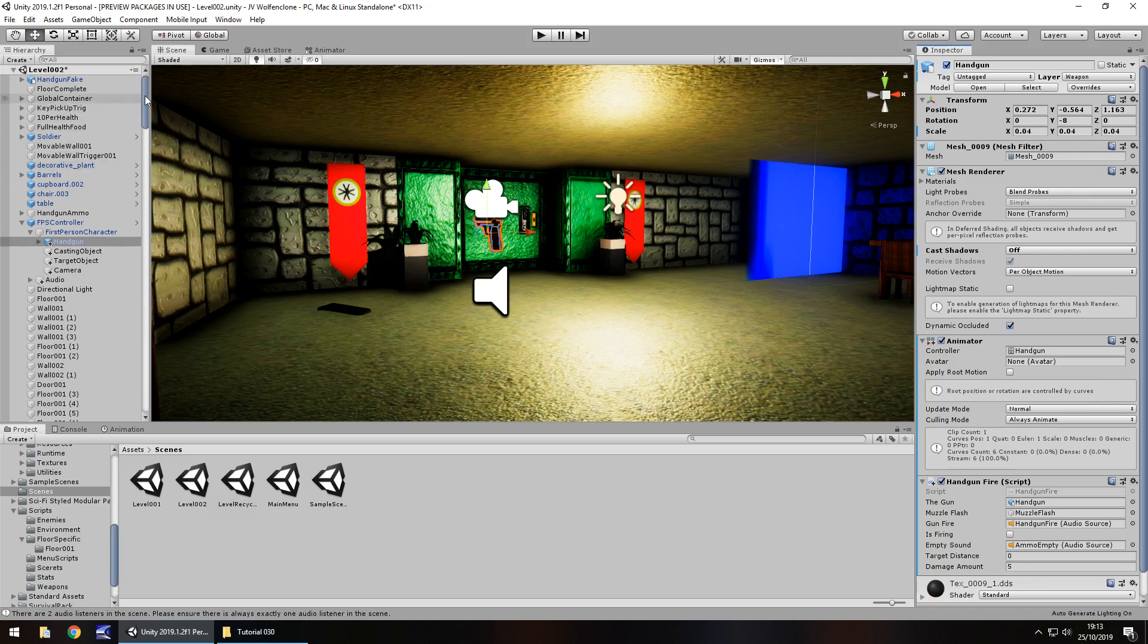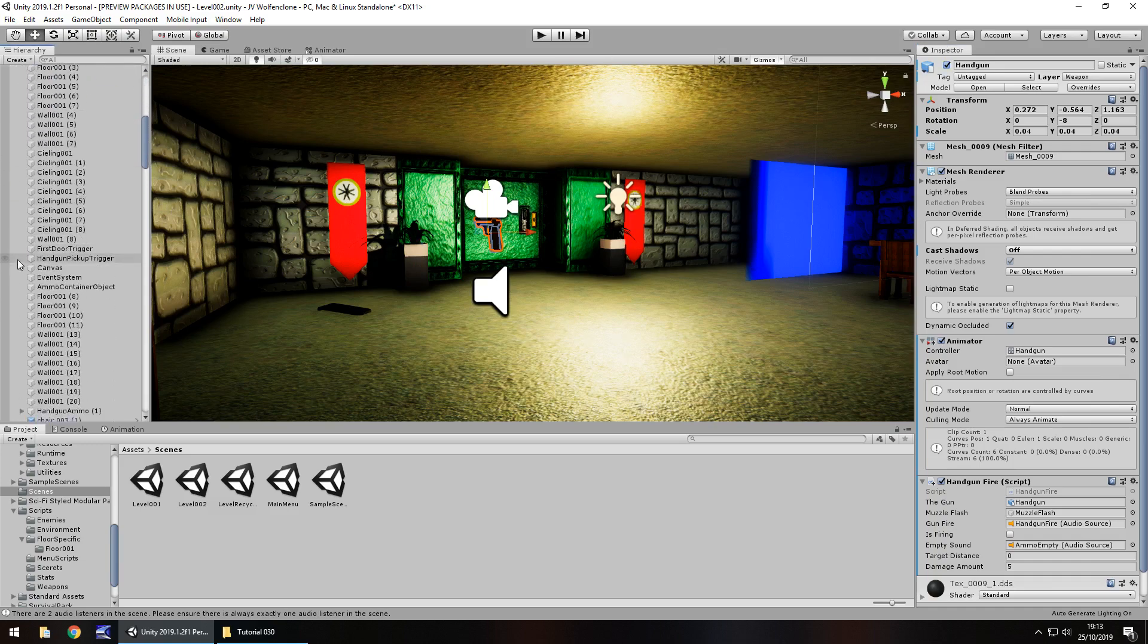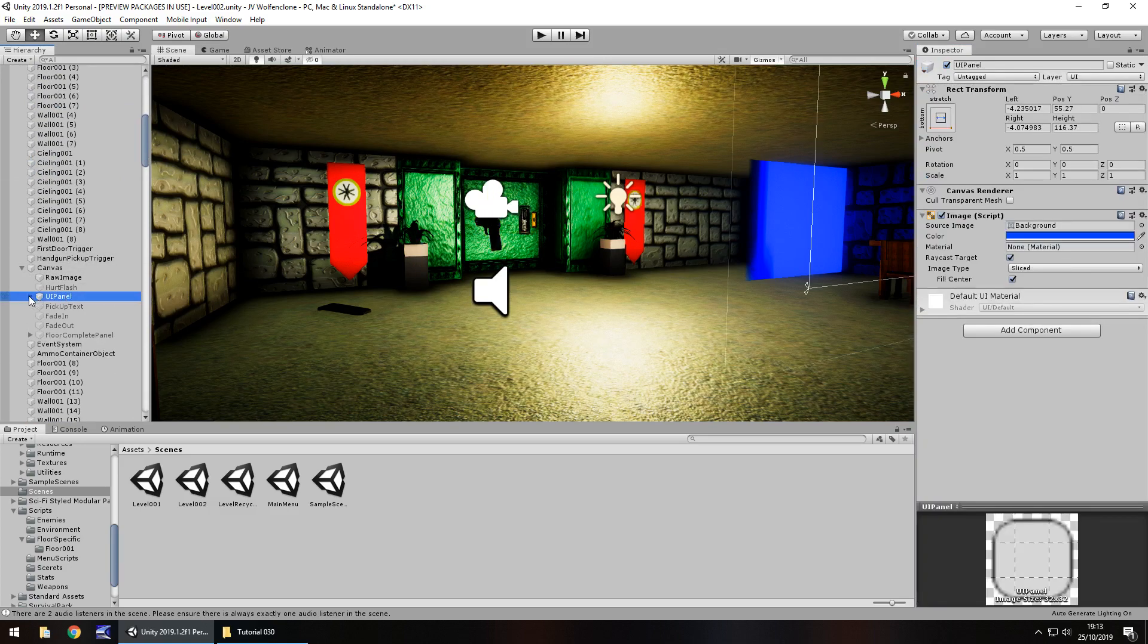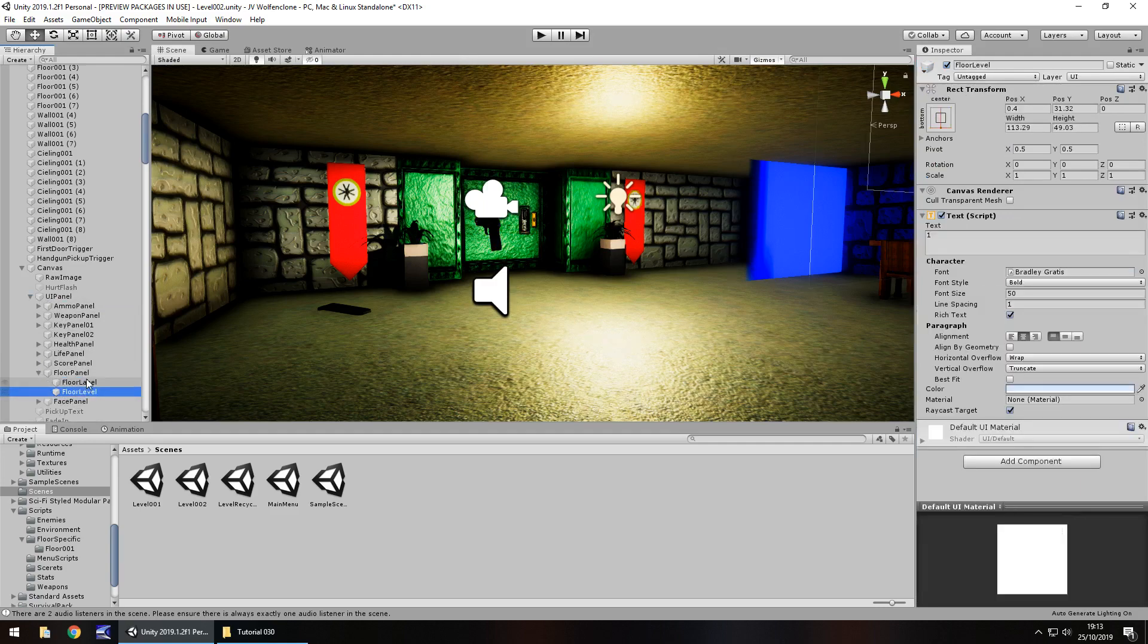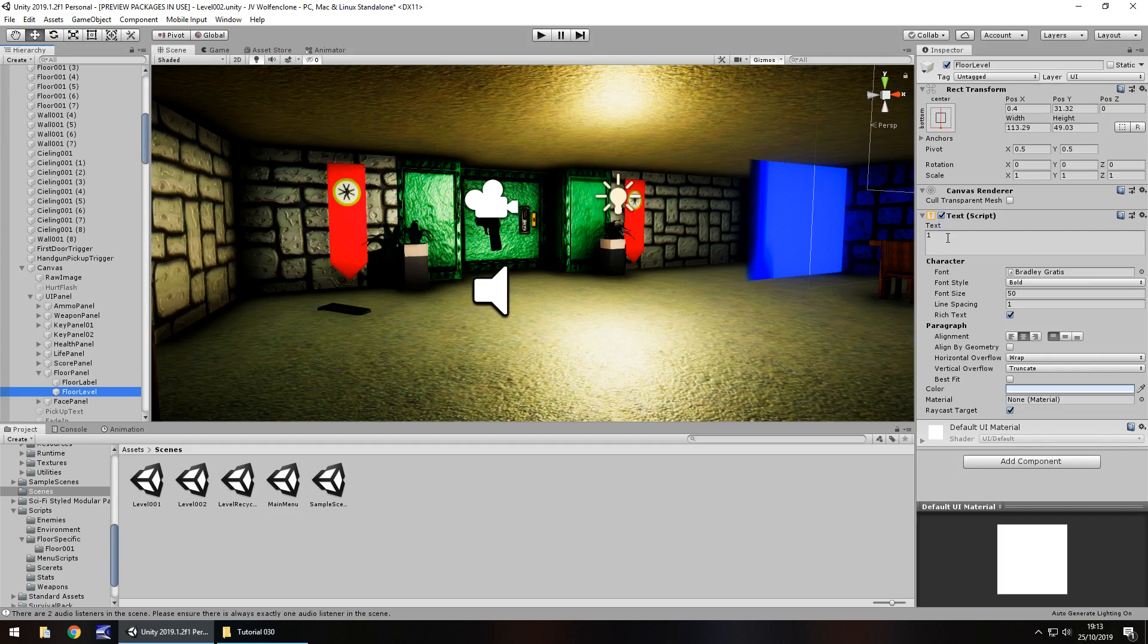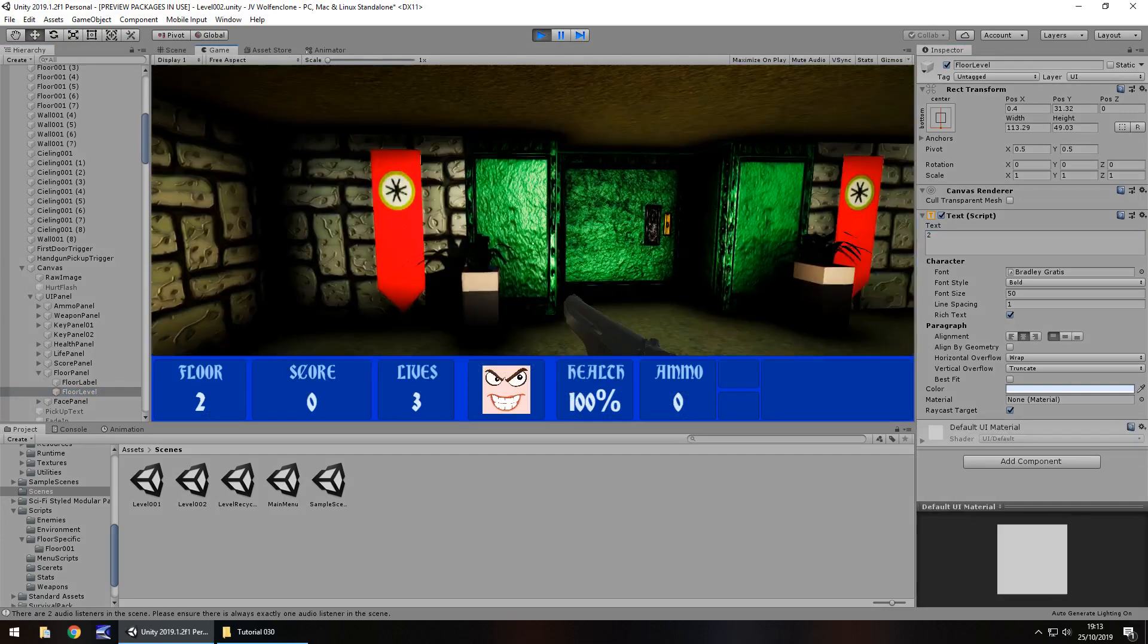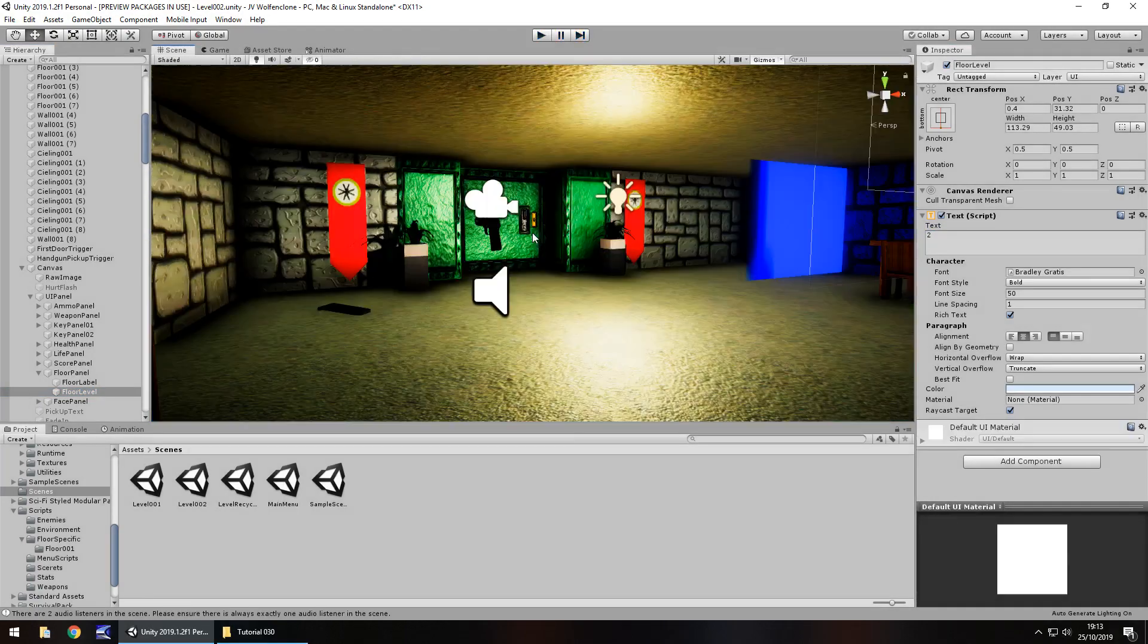Next thing we need to do is change in our canvas the actual UI panel down the bottom. We have floor panel and in here we have floor level and that should be 2. So when we press play now we should see we have our gun ready and we're on floor 2.